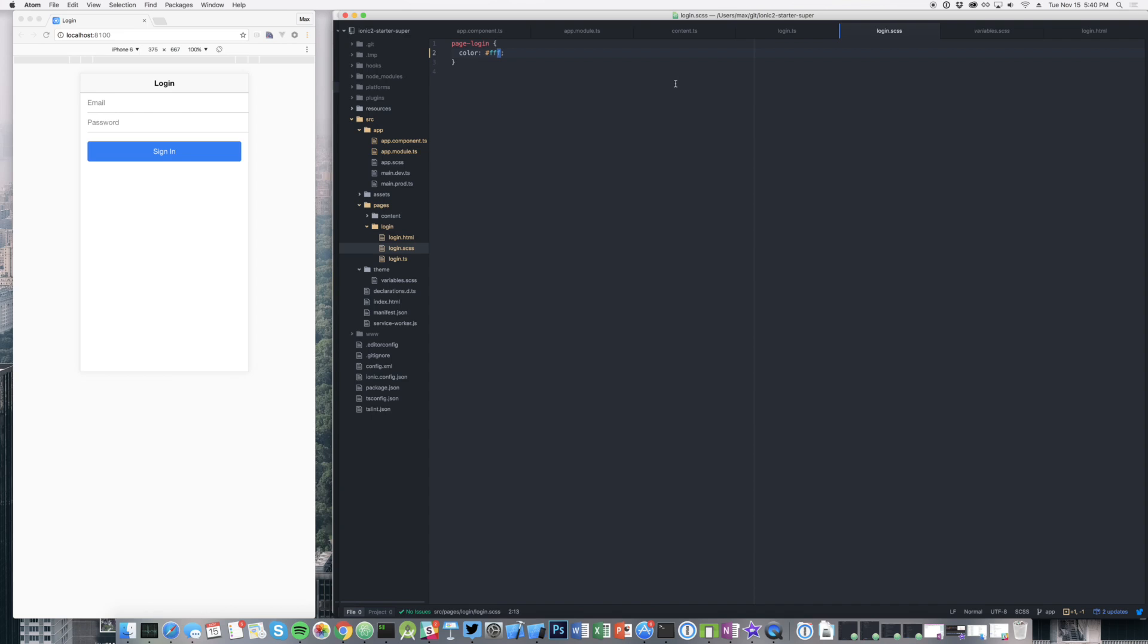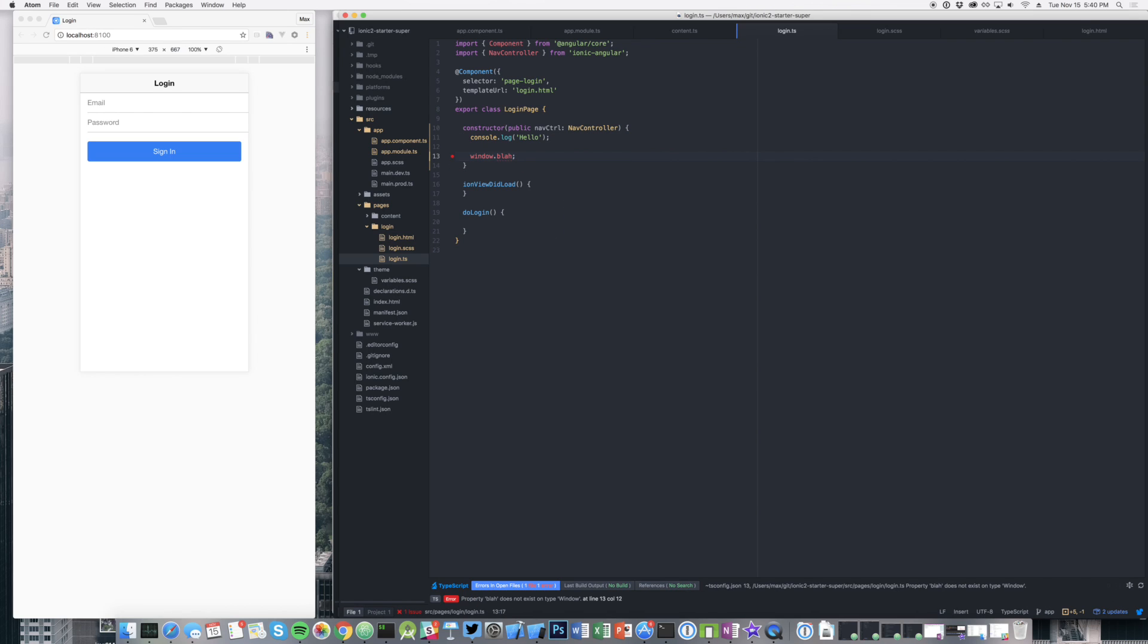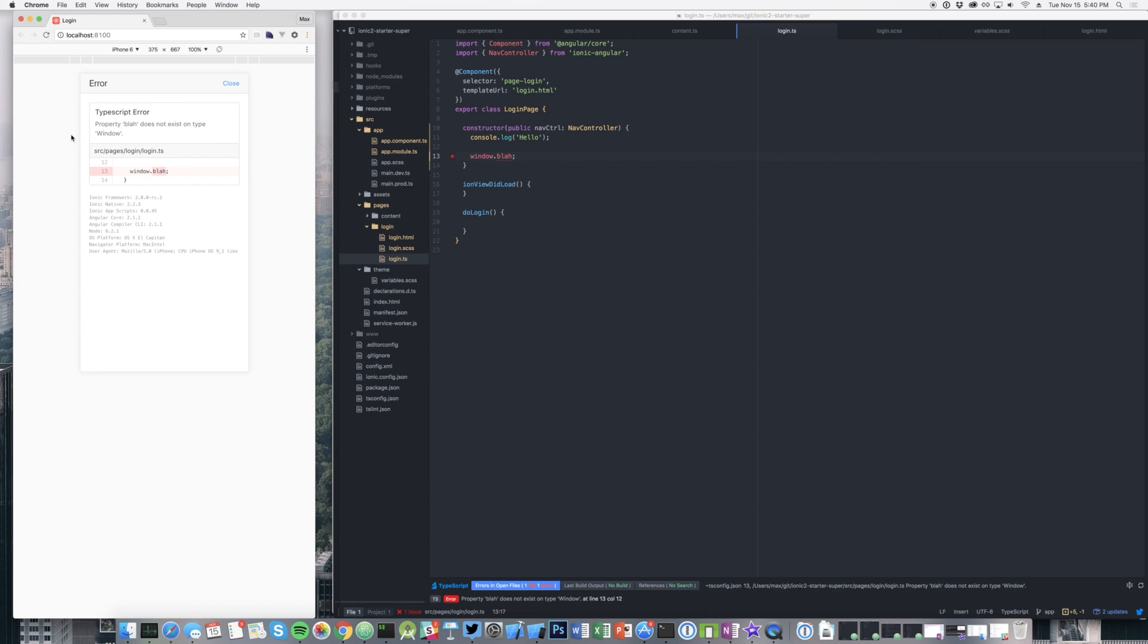But the cool thing is too, if you mess something up, you'll get even more feedback. Let's say I go into my login page and I just do window.blah. It's not valid TypeScript. Window is not a type that exists. Blah is not a type on Window. You'll notice I got this really cool error feedback. Basically, App Scripts is telling me that there's a TypeScript error.